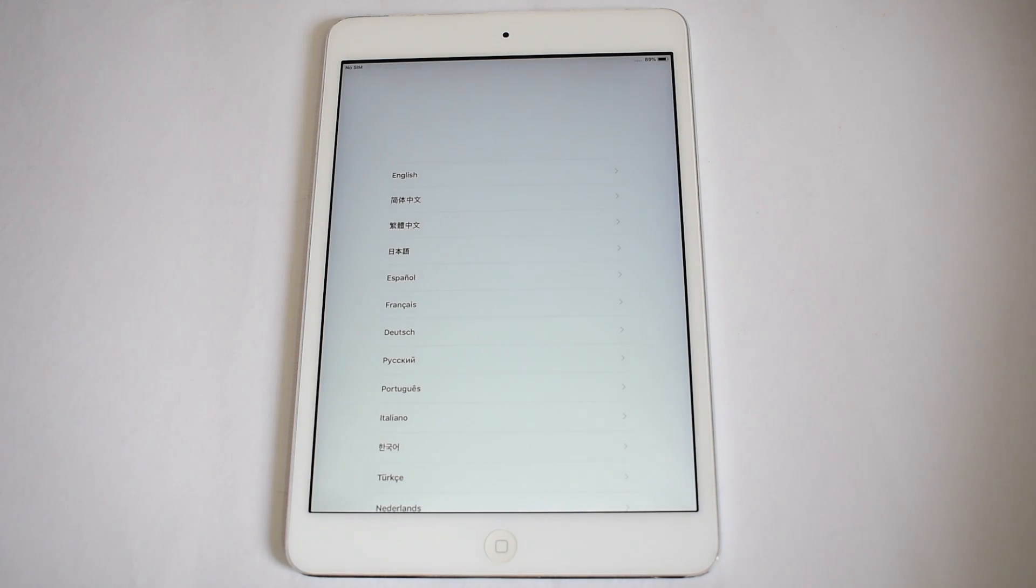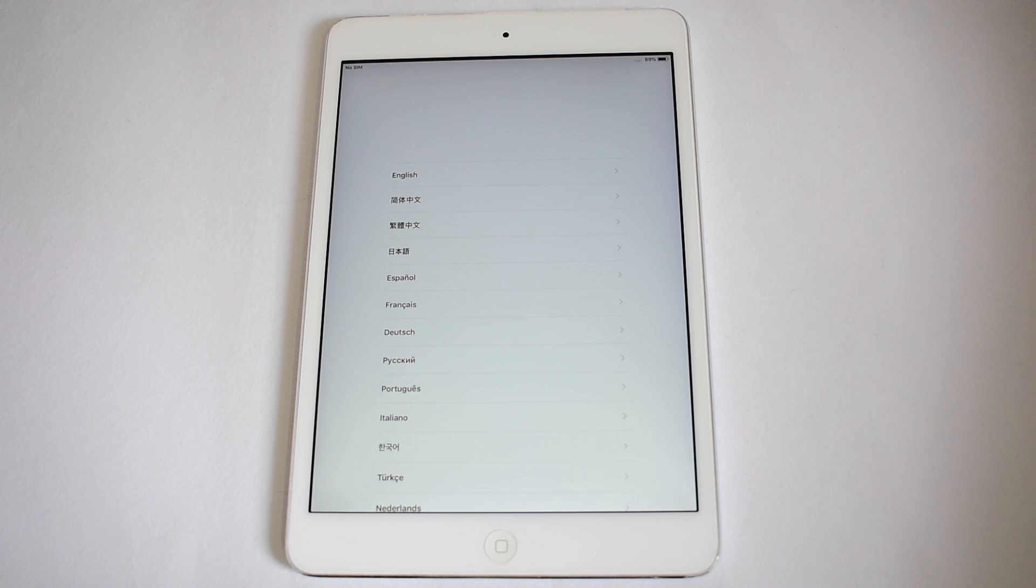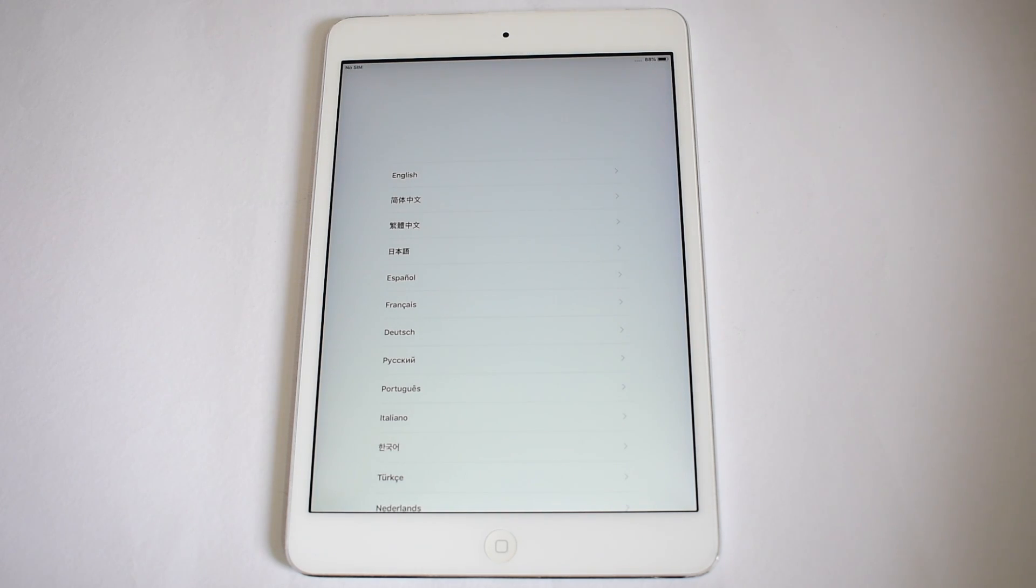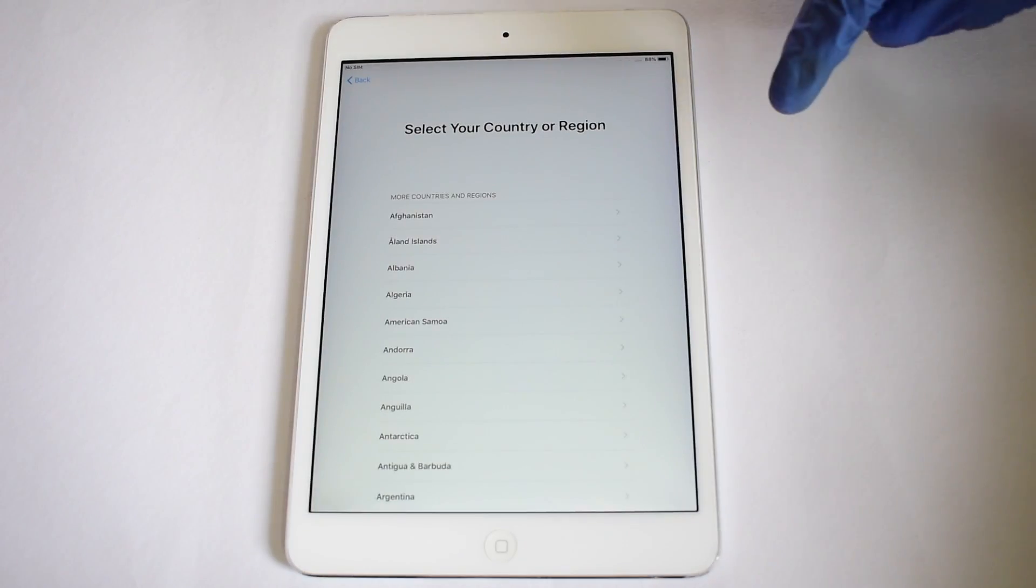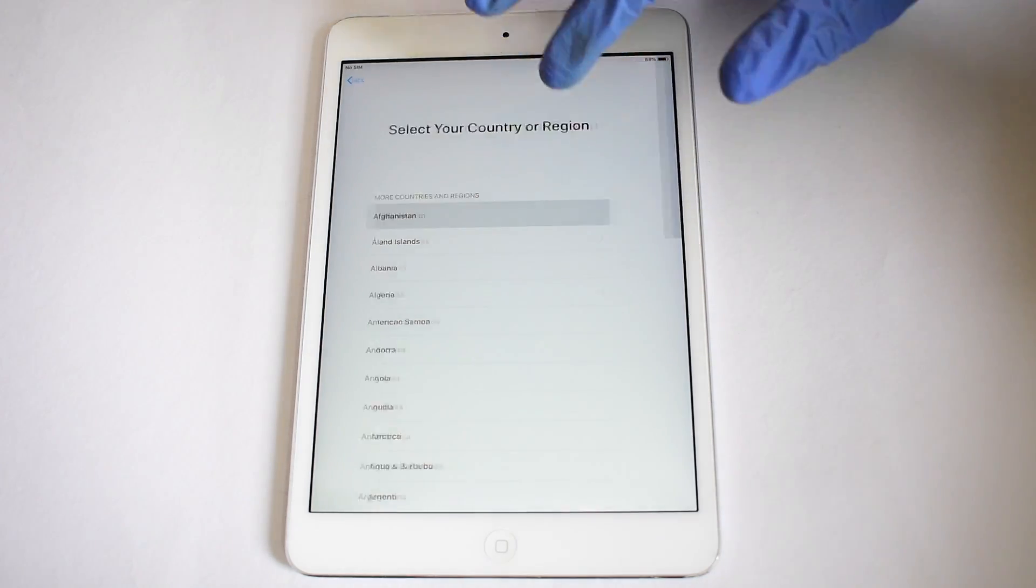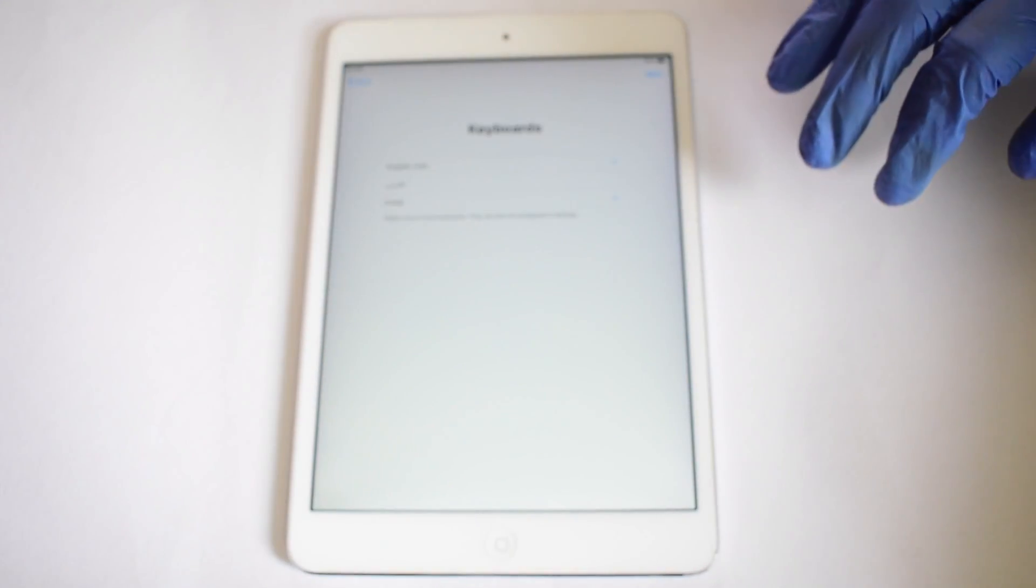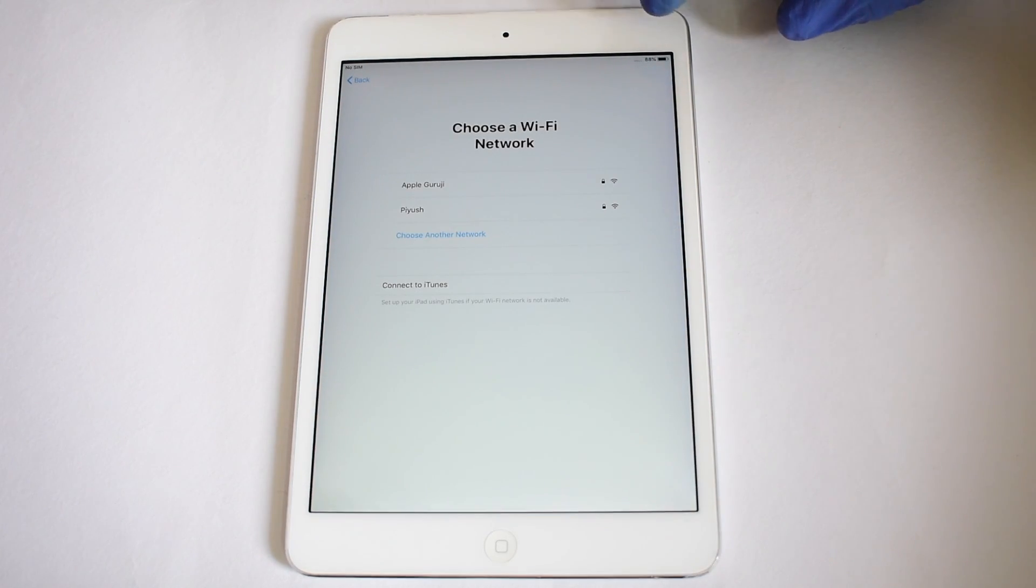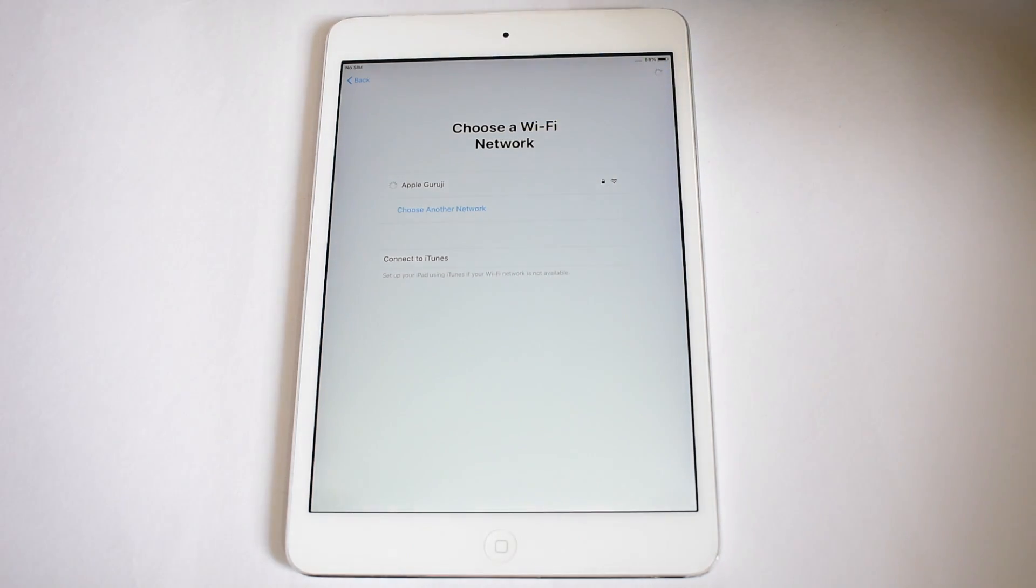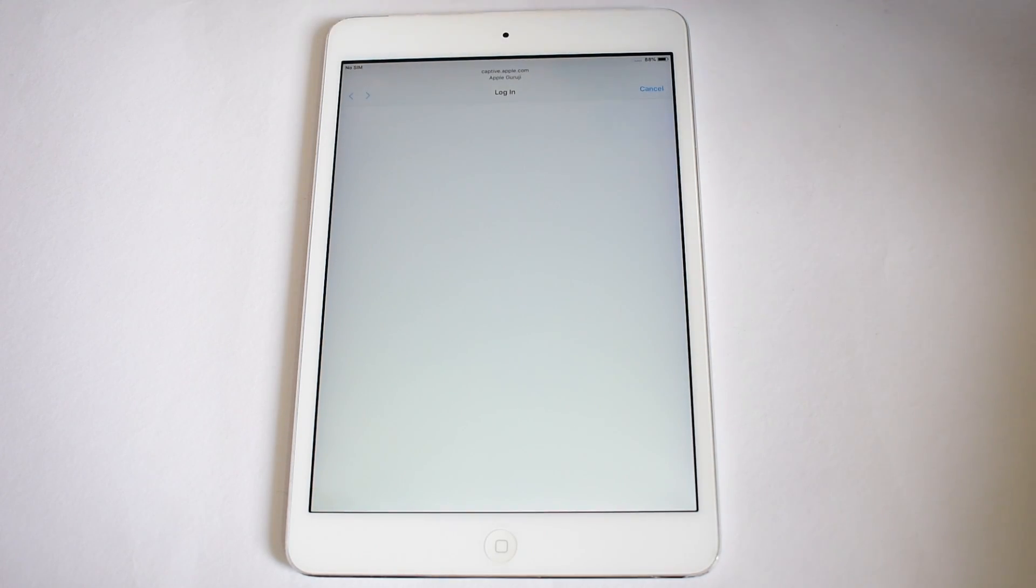Once the device is completely turned on, set it up normally. Once you reach the Wi-Fi page, the bypass page loads automatically.